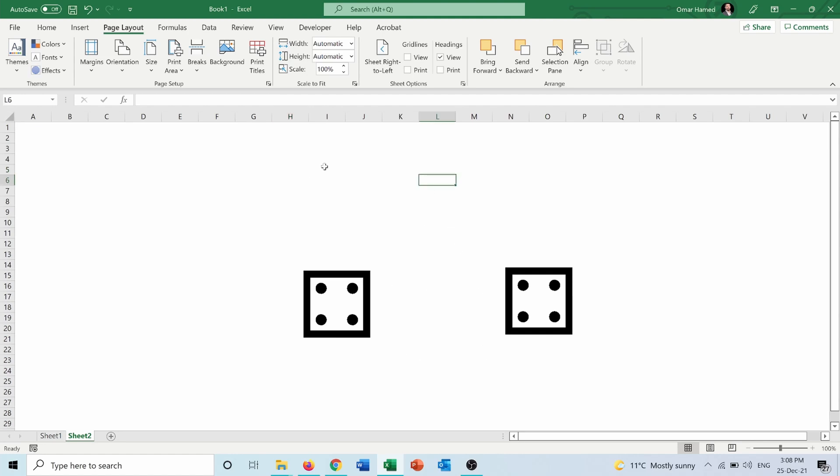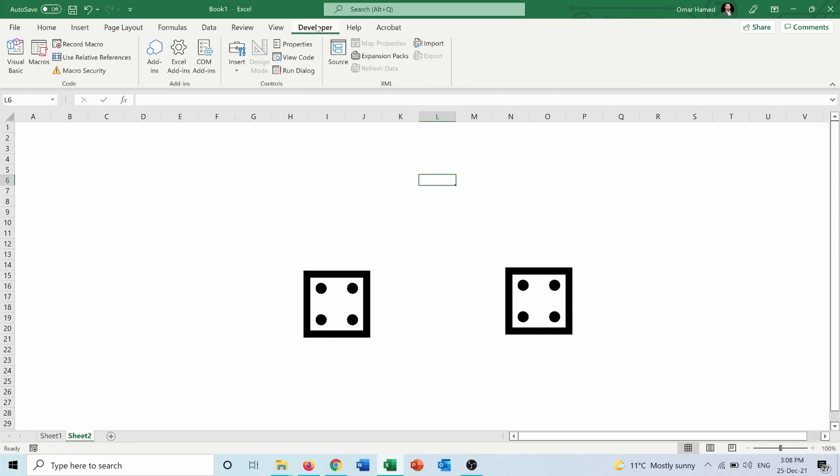But let's say for example we don't want to press F9 and we want to press a button which will roll the dice. So let me show you how you can do that. You can go into Developer, and if you don't have Developer, you can right click on the ribbon, Customize the Ribbon, and from here you can check the Developer to get the Developer tab.